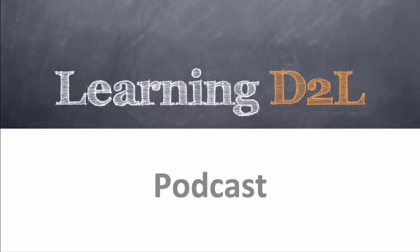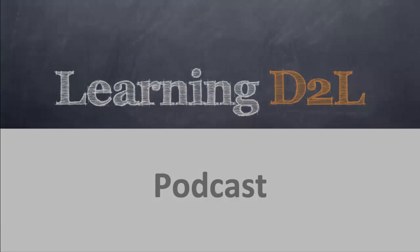Welcome to the Learning D2L podcast, where in each episode we look at best practices when using Desire2Learn and the various tools within the system.